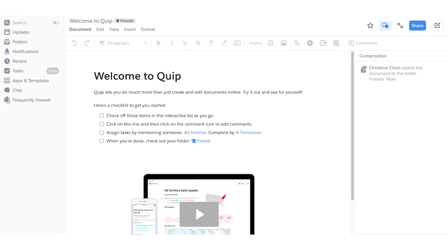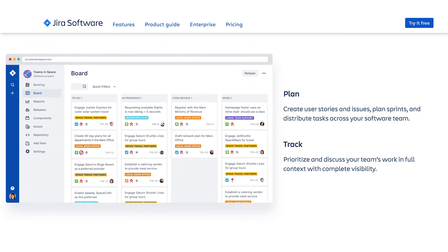Other tools I use that are not design related are Quip and Jira. Quip is like Google Docs but easier to collaborate with people — my product managers use Quip to write out their roadmaps and I use it to document my designs. Jira is mainly used by product managers and engineers to break down projects and tasks. I rarely go in there unless I have to file a UI bug.